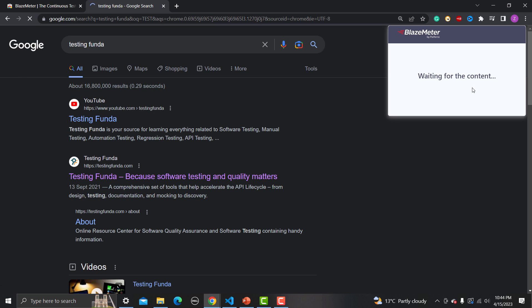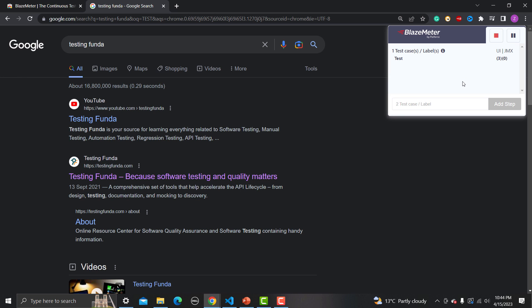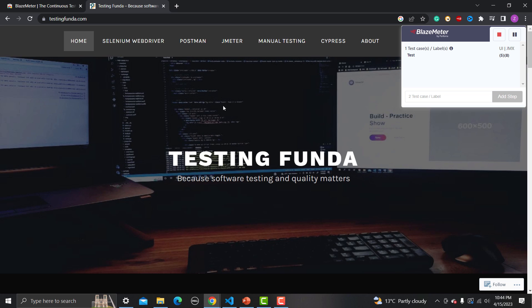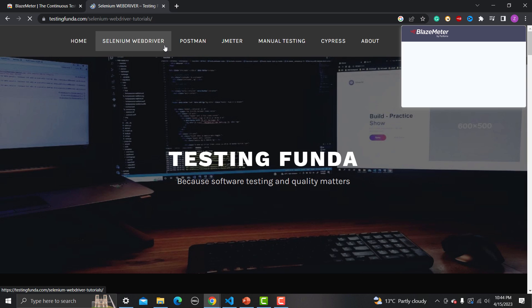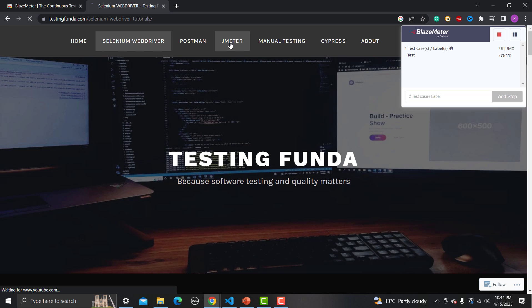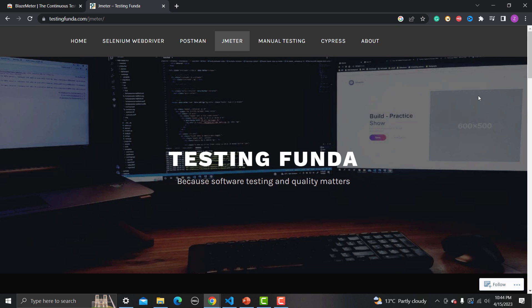I'm searching for 'Testing Funda' here. You will see it automatically waits for content and captures time delays. Whatever actions we perform here are captured. I'm clicking on Testing Funda which opens my website, and the request count increases. You can see UI and JMX options here — we'll talk about those later. I'm clicking on Selenium WebDriver, then on JMeter. Finally, let me stop the recording.